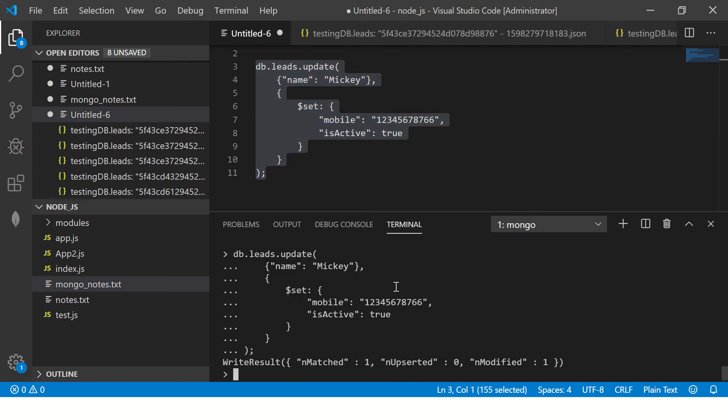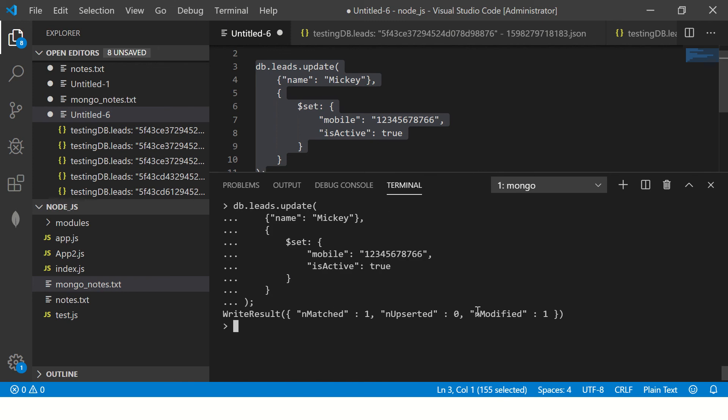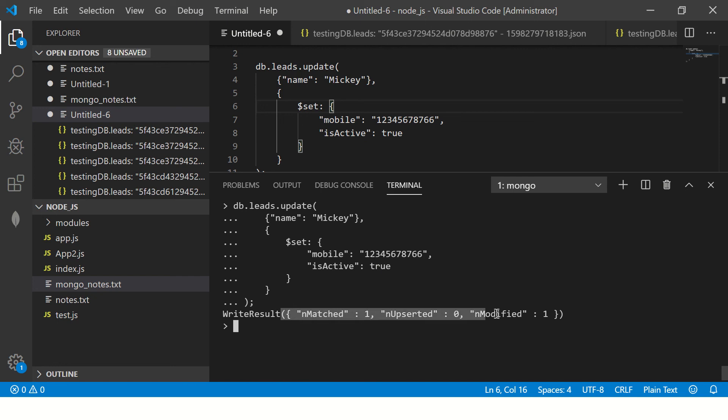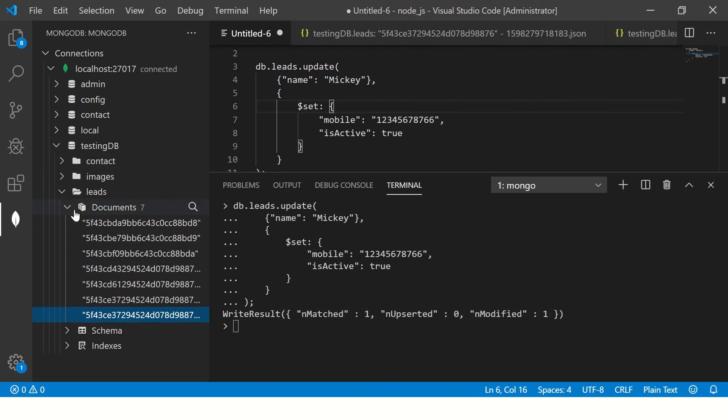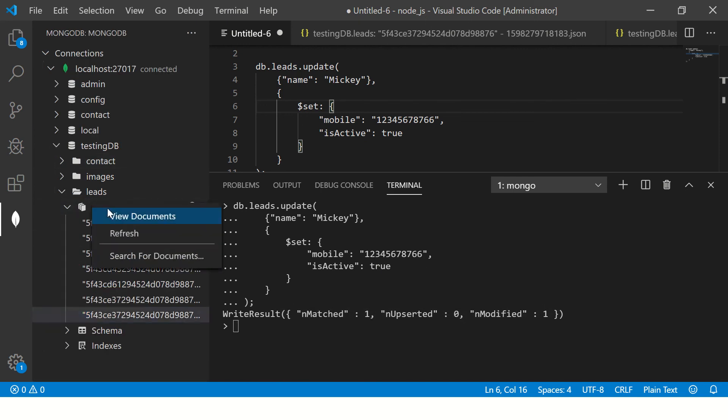So this is how you would usually do in your queries also when you write in node or express, you want to send data, you will send like this. So you see it says matched one and then modified one. Now let's go ahead and check and verify the data. Let's refresh.